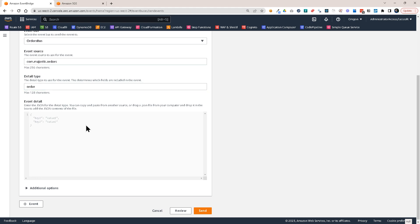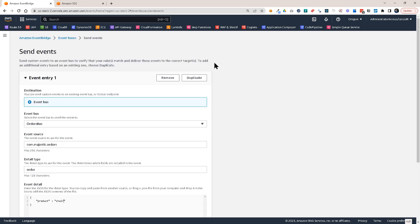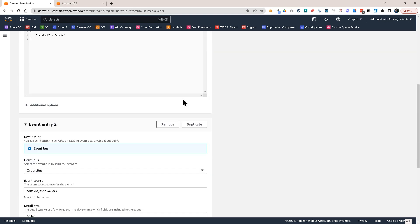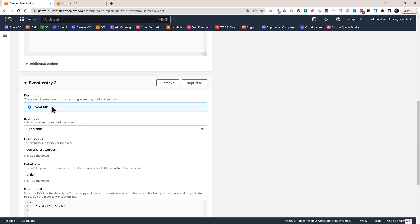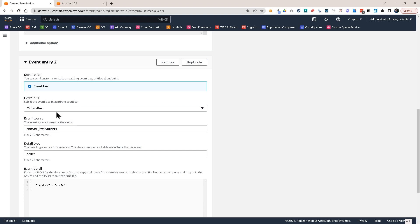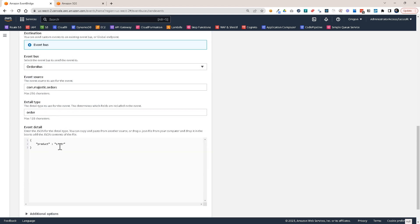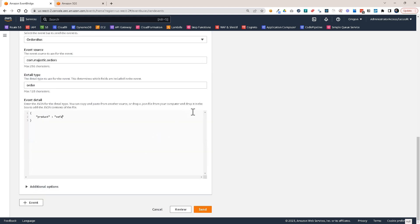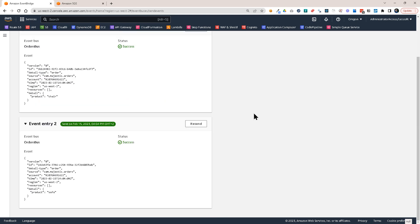The detail type should be order. And I'm going to use here, let's say, product chair, just an example. Let's duplicate this and create a second event as well. But this time product will be sofa. And let's send these events.